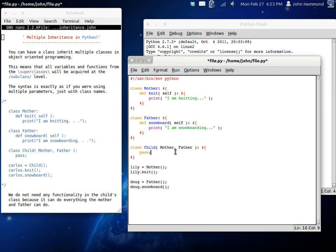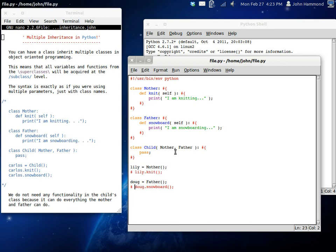Now, we don't have to have the child be able to do anything because he already knows how to knit and how to snowboard because he just inherited that from his parents. So if we had maybe John. John is our child.